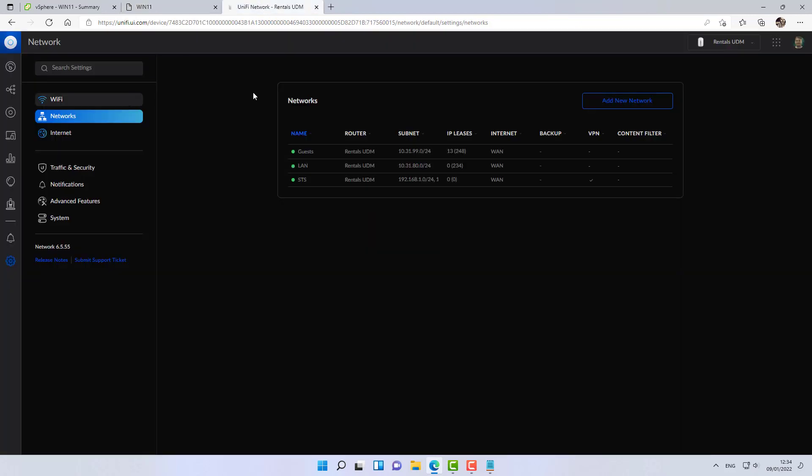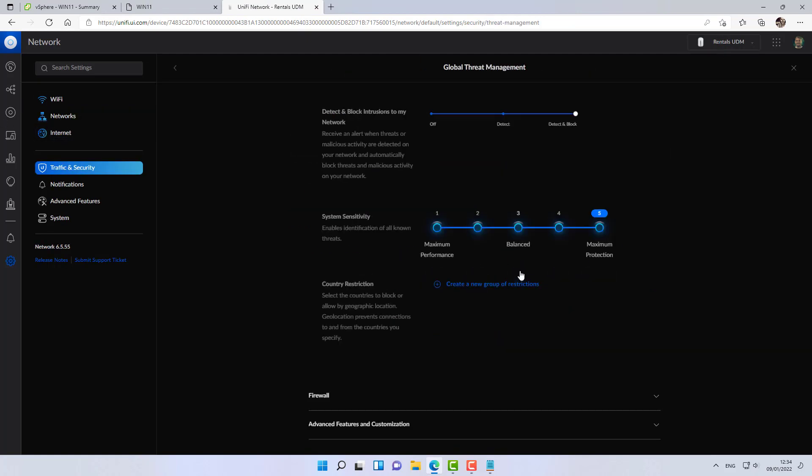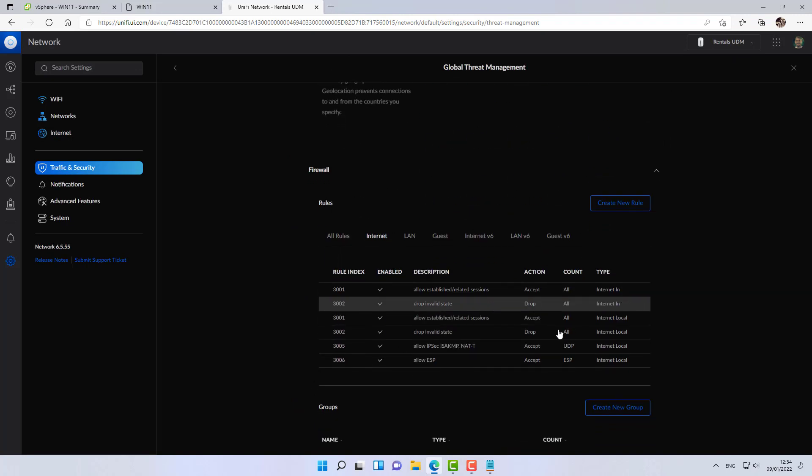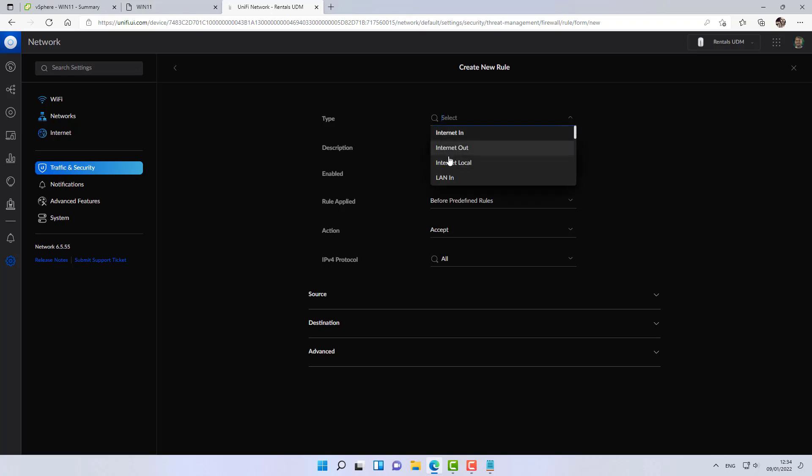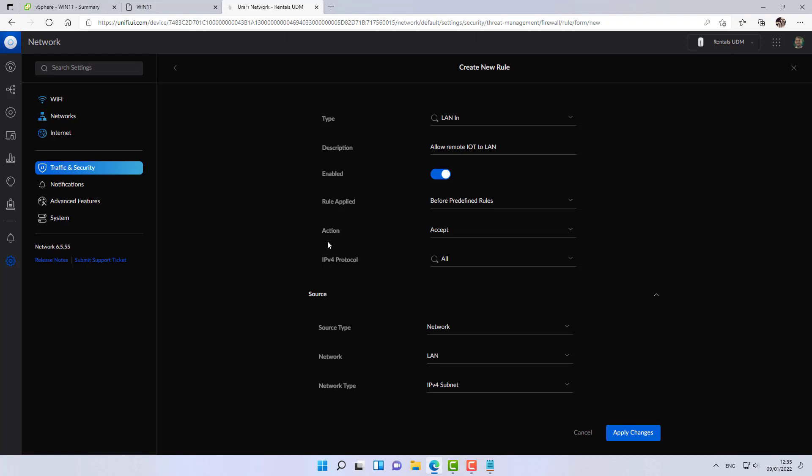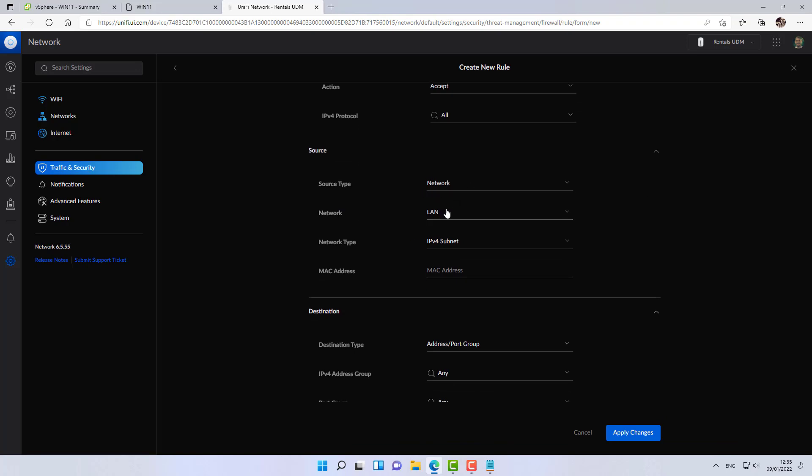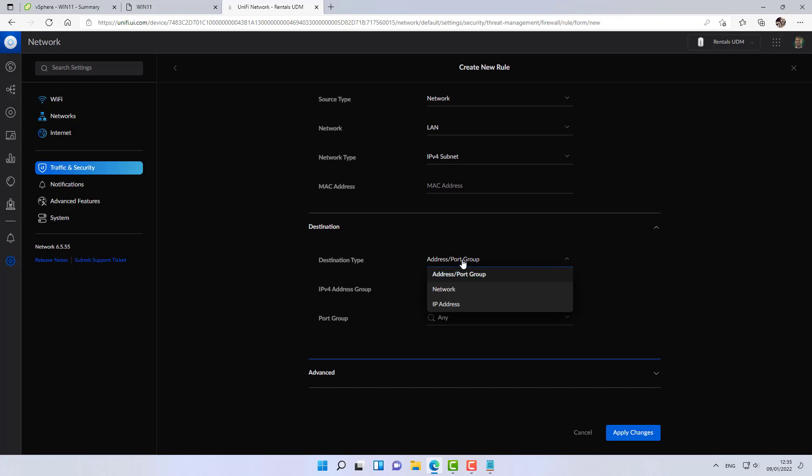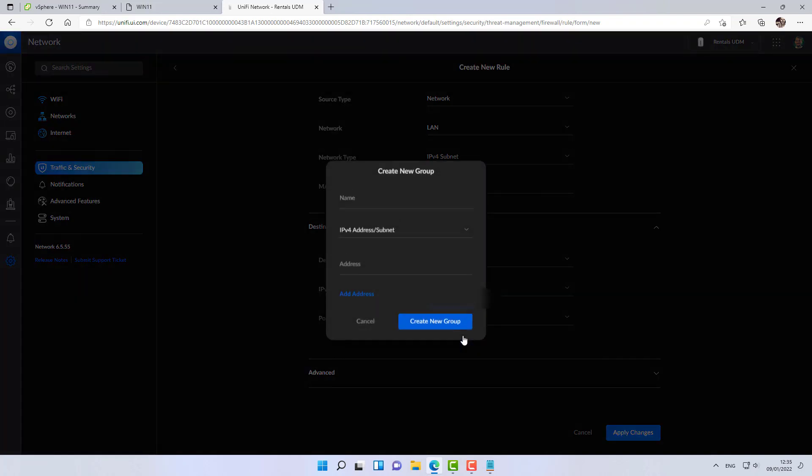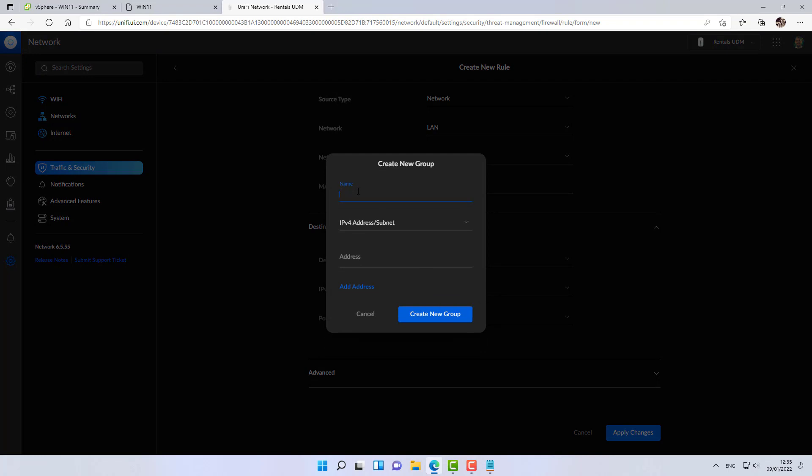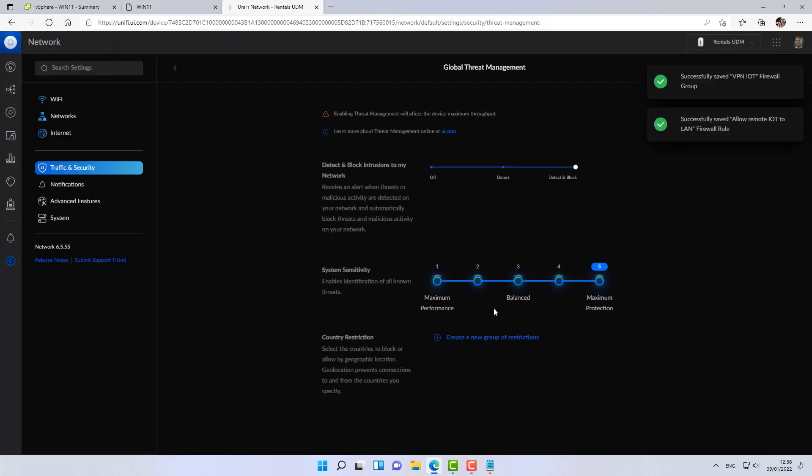So we are already on the remote side. Let's go over and create a rule to allow only a certain VLAN to go through. Let's go to the LAN side, LAN in, allow remote IoT to LAN, for example. Alright. So the action is accept. The source network is my remote side LAN network and the destination, let's say it will be 192.168.99.0/24. Let's create it as a group. And let's say VPN IoT. That's great.